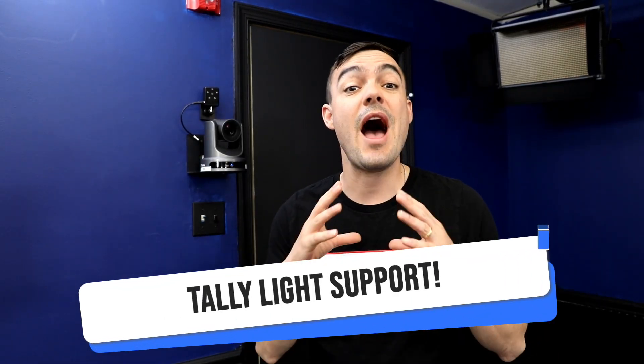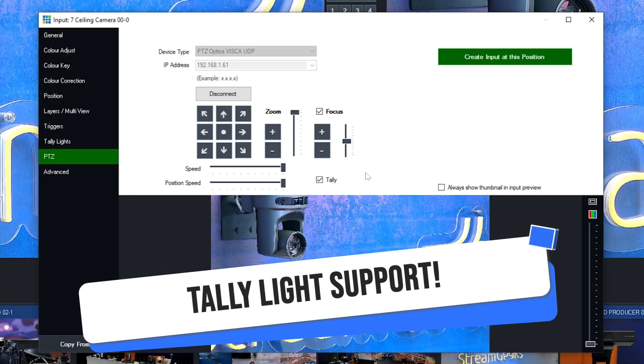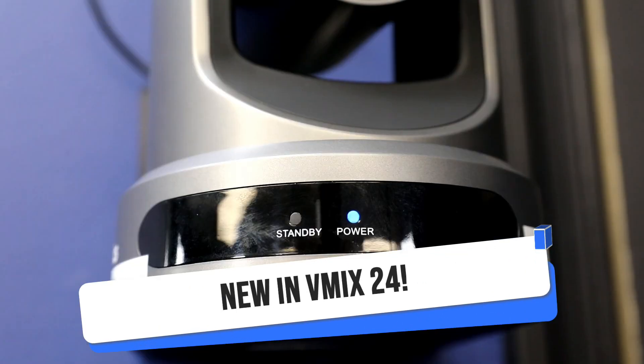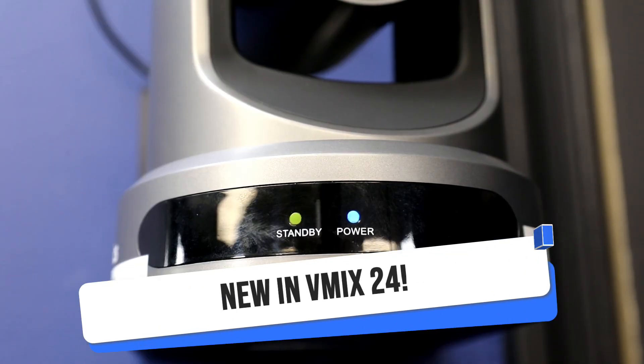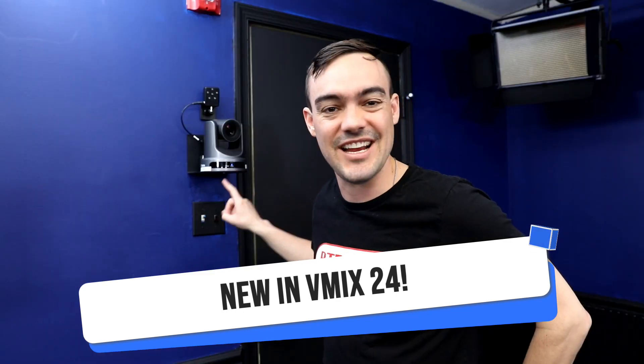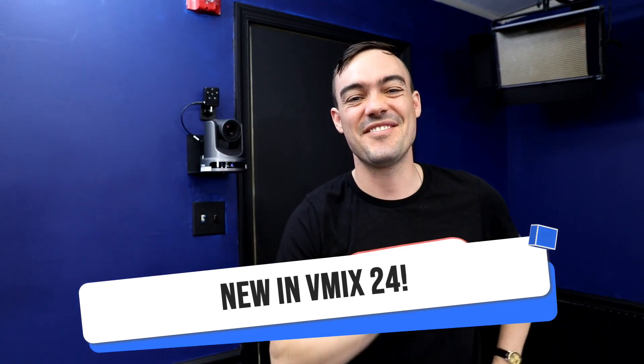What's up guys, in this video I'm going to show you how vMix 24 can control the tally light function built into the standby light of PTZOptics cameras. Let's check it out after this.